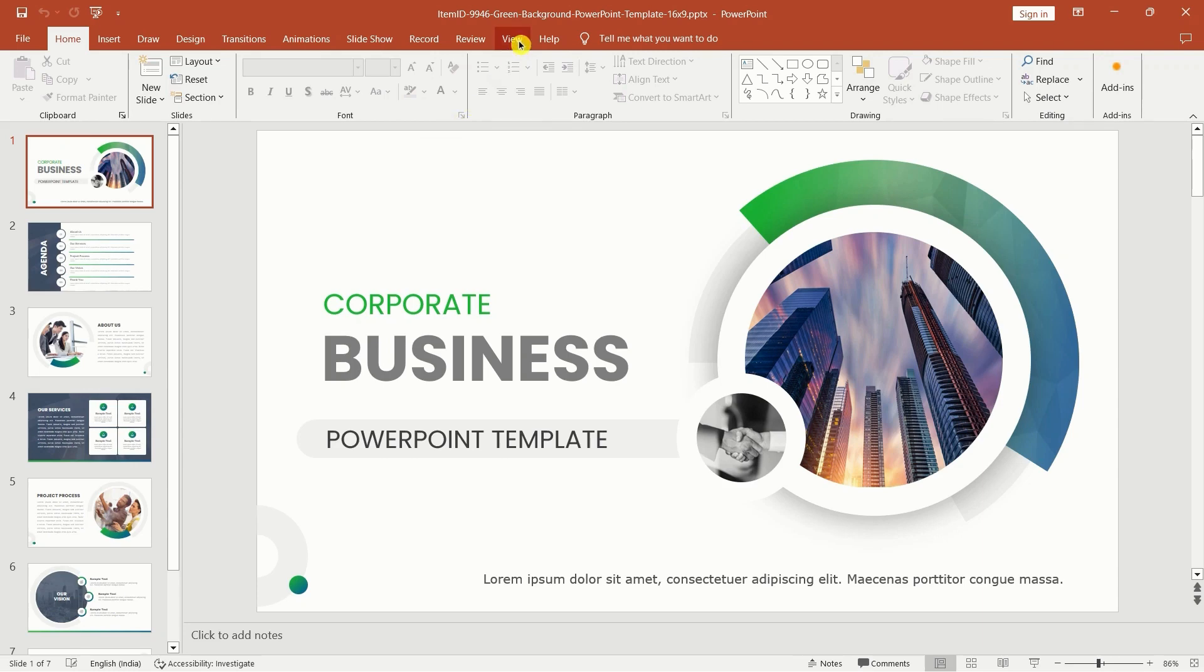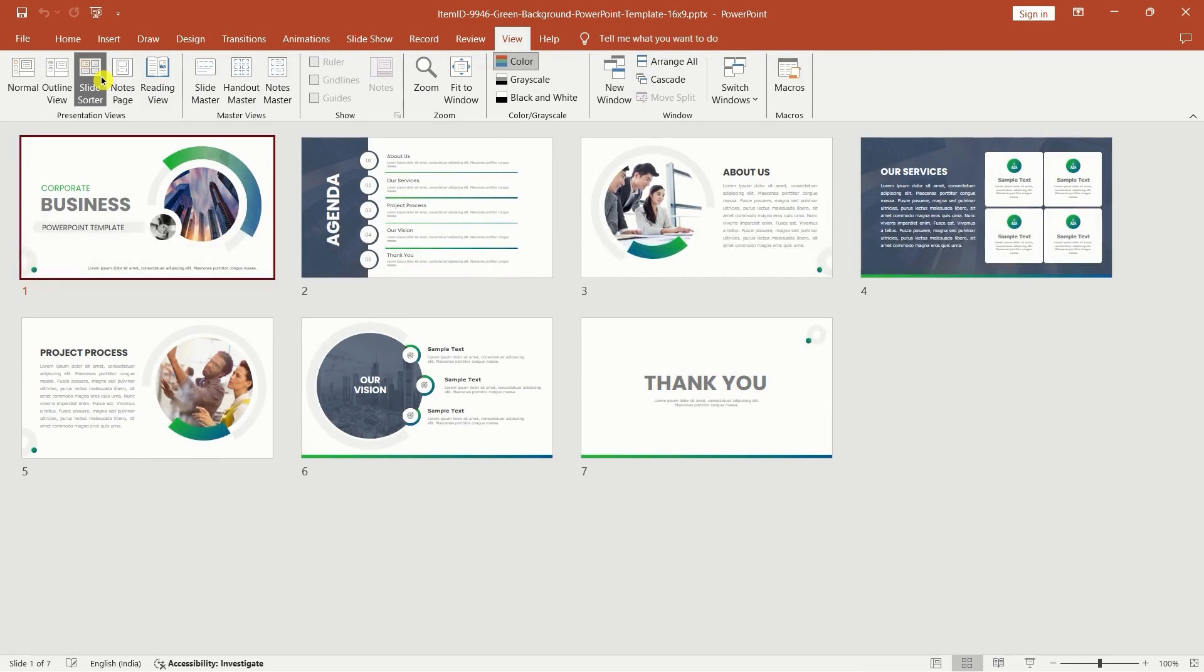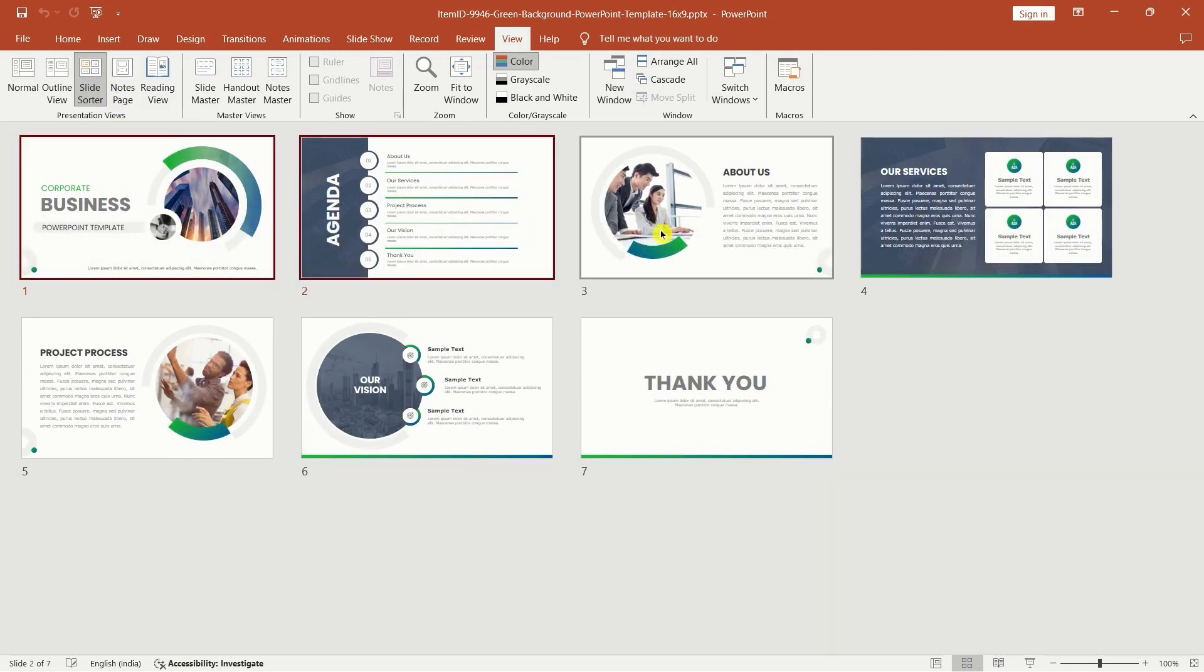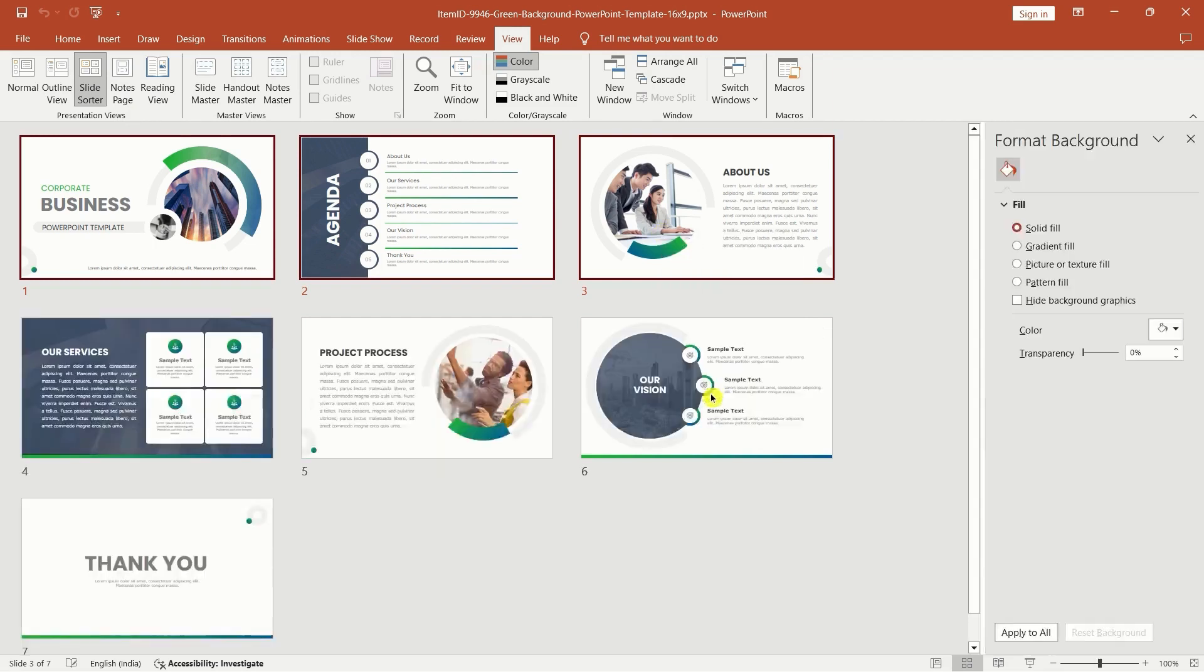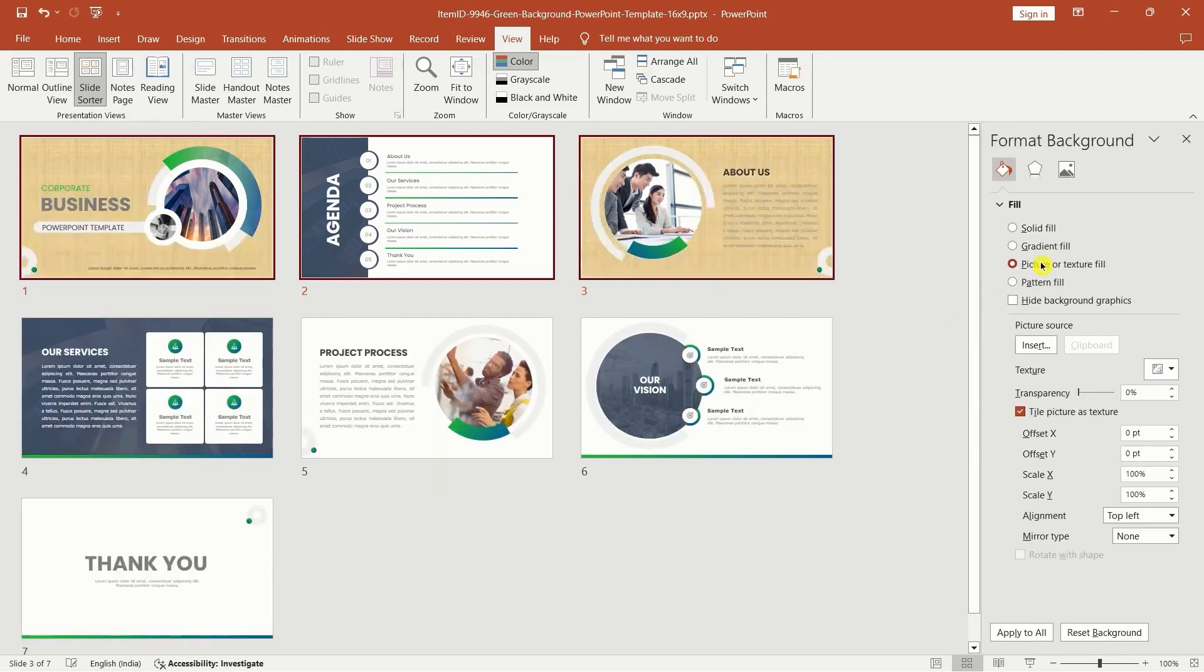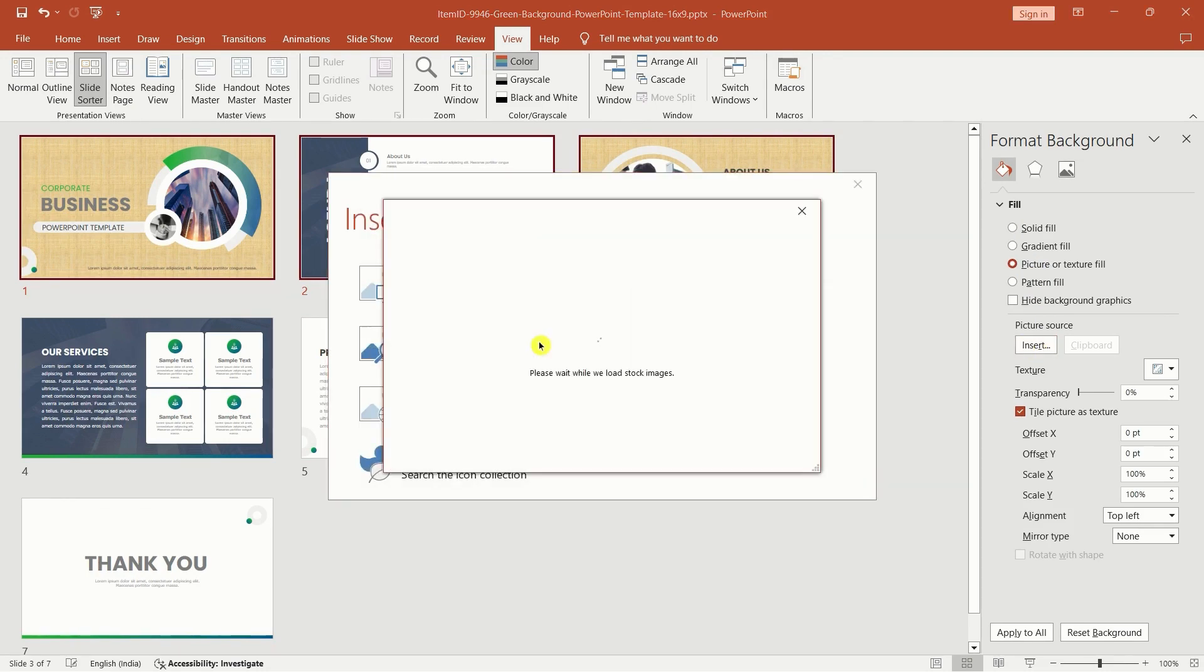Go to the view tab and select slide sorter to see thumbnails of all your slides. Here, hold down control and select multiple slides. Right click on one of the selected slides, choose format background and select picture or texture fill. Click insert and choose the source for your image.